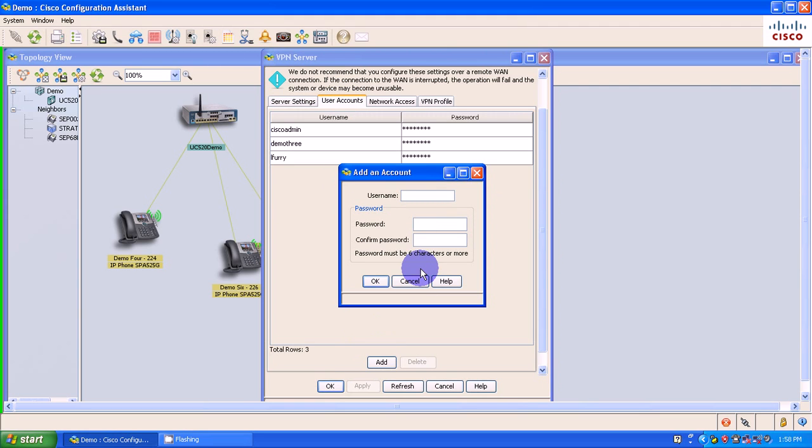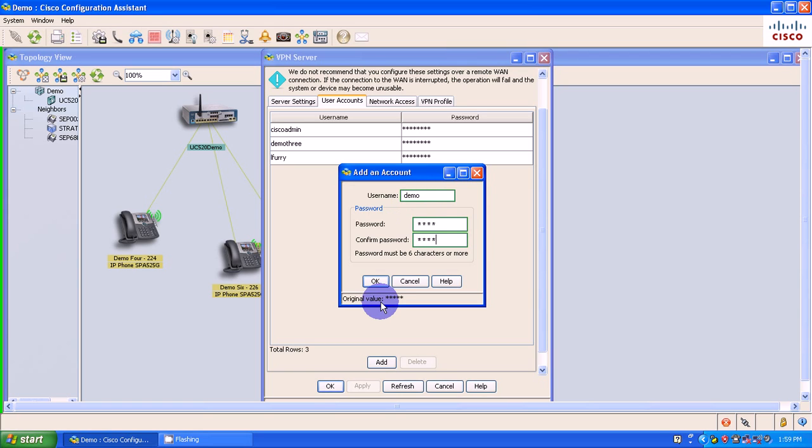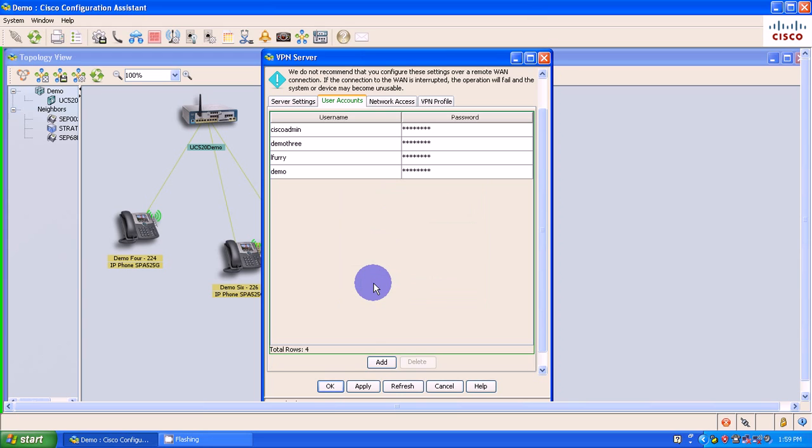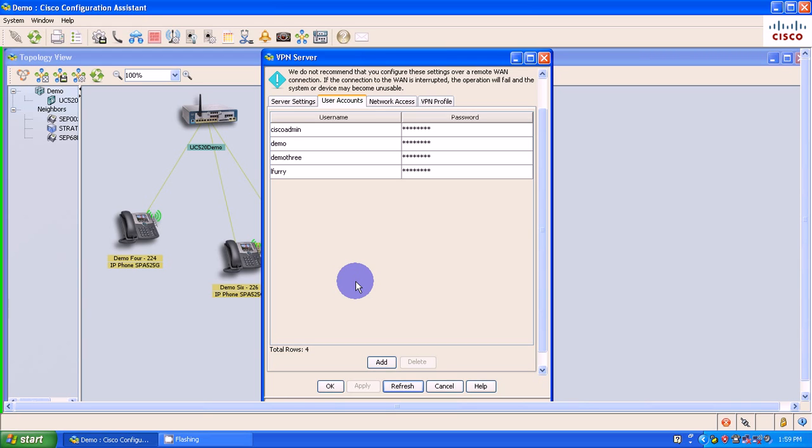I'm going to go to User Accounts and create an account. So let me create another one. And I'm going to call this demo. Let's do all lowercase. Demo. Password I'm going to make is demo. See if it'll take it. And demo. Password must be - so I'm going to make this demo.uc. Demo.uc. Demo.uc. I'm going to apply.